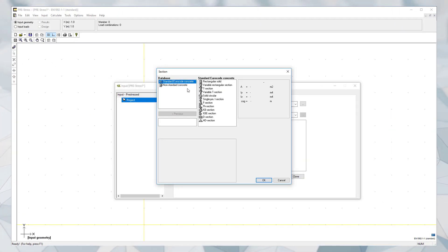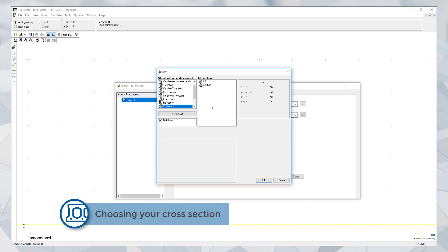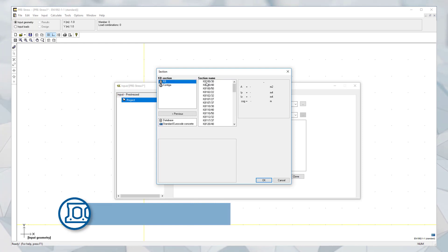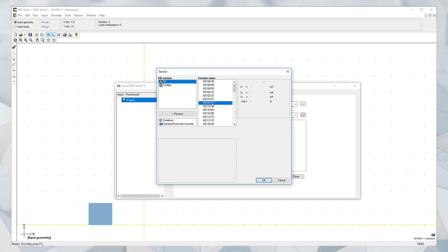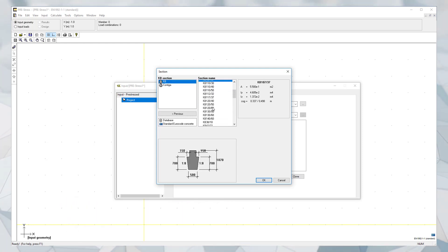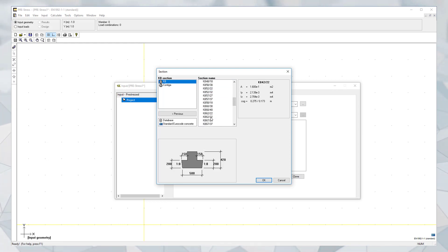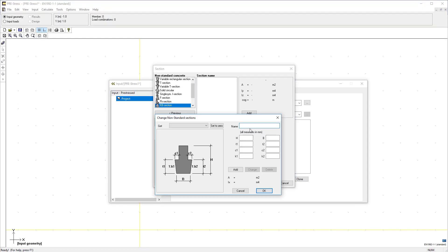Choose your cross-section from a list of predefined elements or customize and create your own. PreStress has some built-in cross-sections from producers using the software, but it is very easy to create your own by specifying the dimensions.